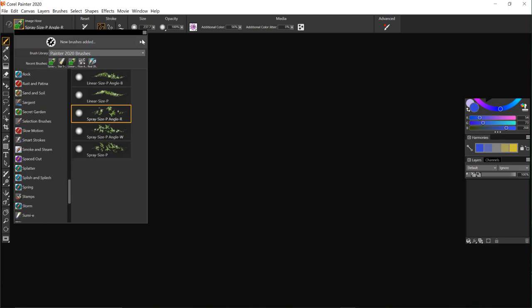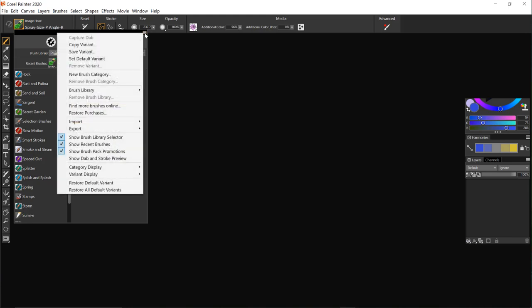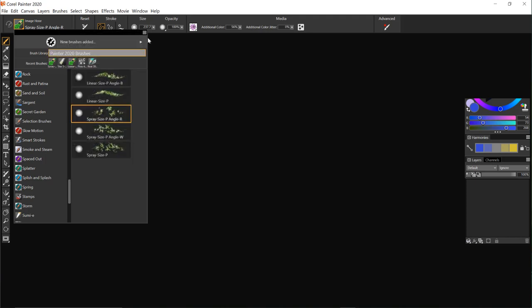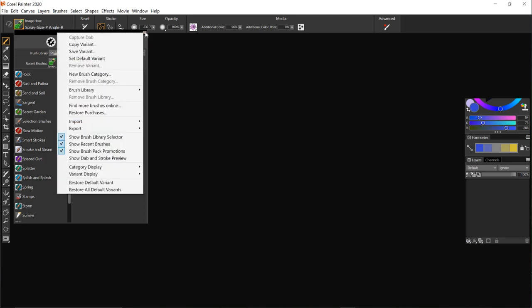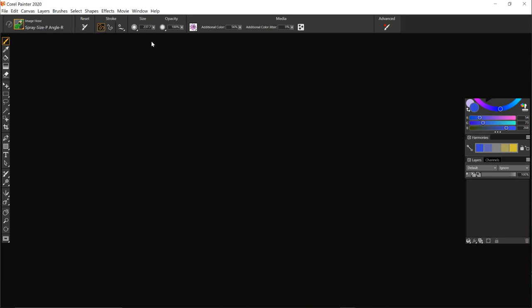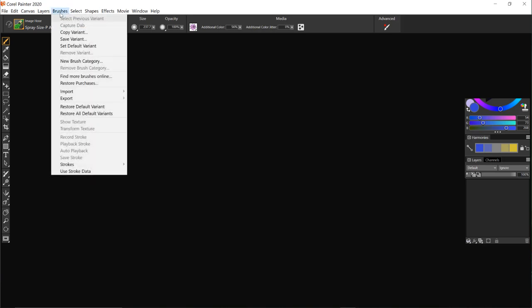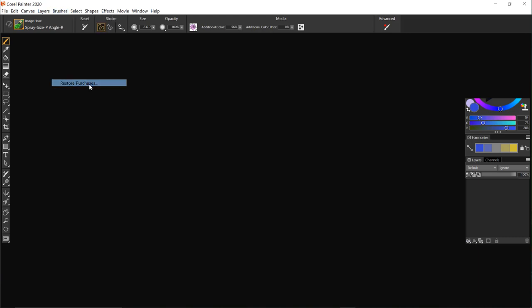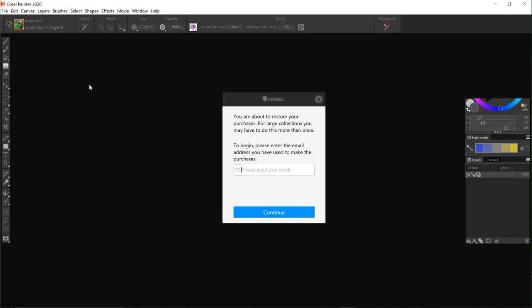The other way you can get to the restore purchases is here restore purchases, so brush selector three bars and then restore purchases, or you can get them from brushes here and restore purchases. It'll give you the same window.